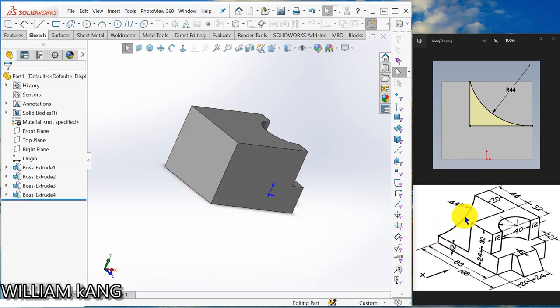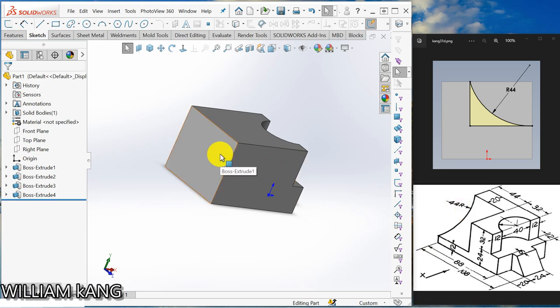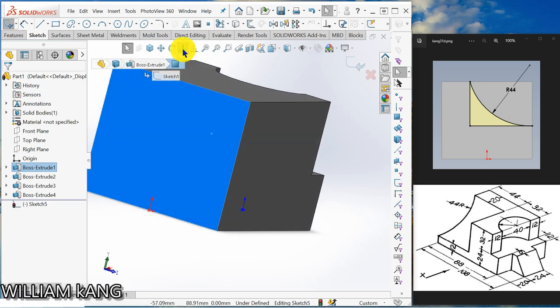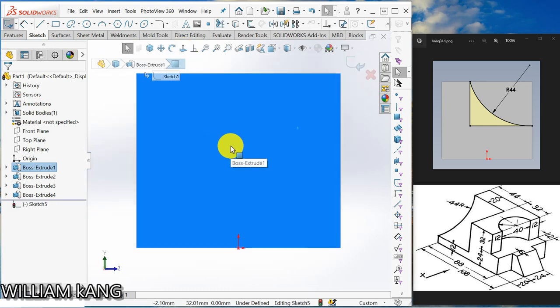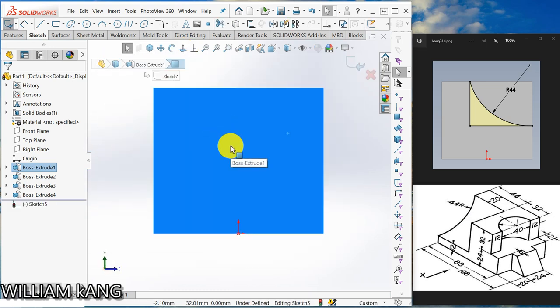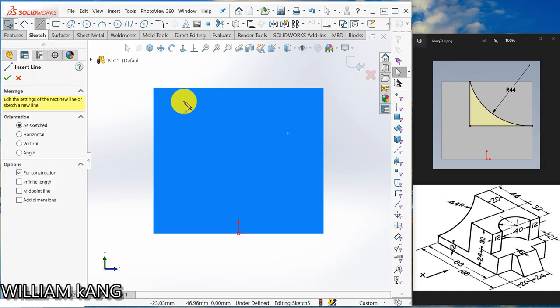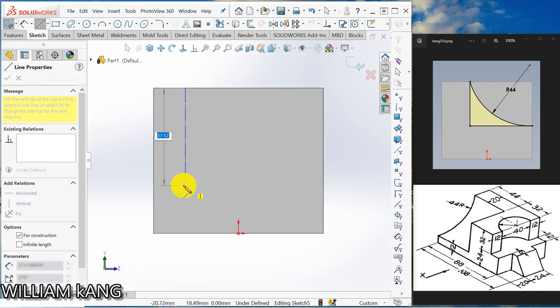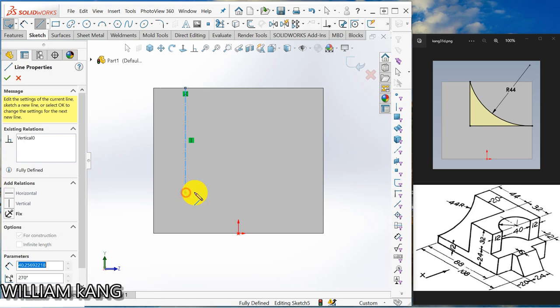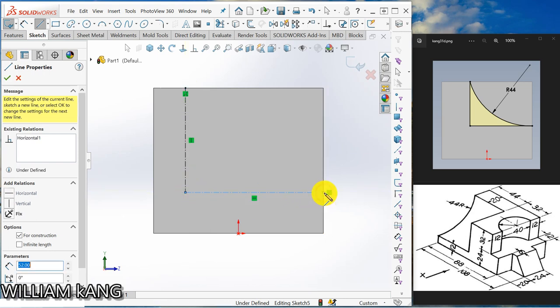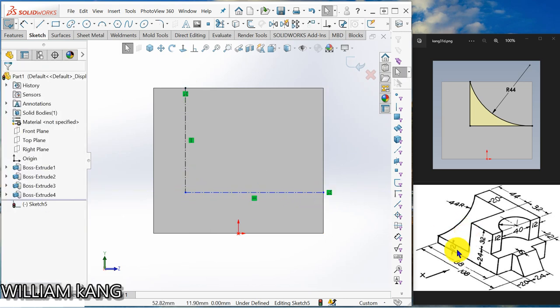So now I'm going to sketch this arc, radius of 44. So I click sketch, normal too. So I need to draw these two lines. So I'm going to use center line. So it's vertical. So the distance is short.